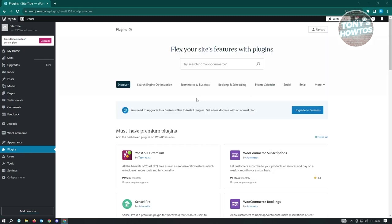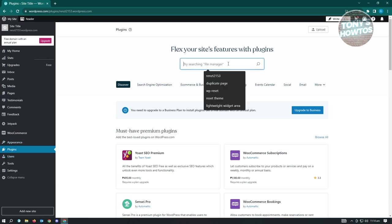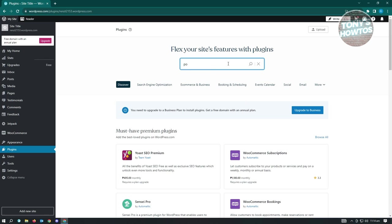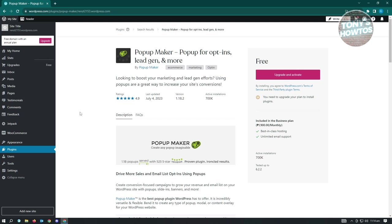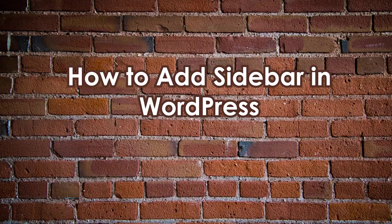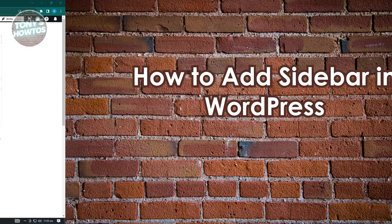If you're not sure about Hustle or having issues with it, another option is 'Popup Maker' - you can find it in the plugin section. It also helps boost marketing and lead generation efforts. Same requirement applies: you need a Business plan to install any plugins on your website.